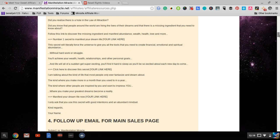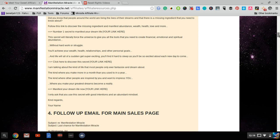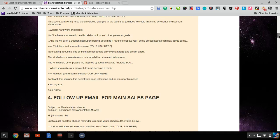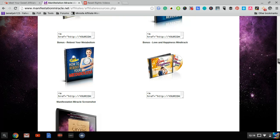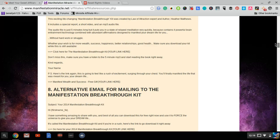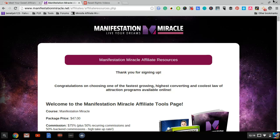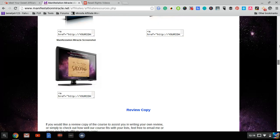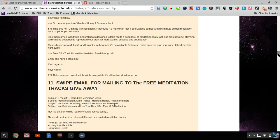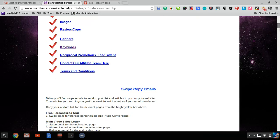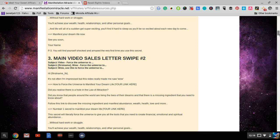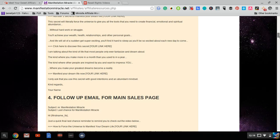In the make money niche, for example, Affilorama has plenty of newsletters you can put in your autoresponder. So does Traffic Travis. There are other products as well. These are all actually owned by one person, Mark Ling, but other products owned by other people also have email swipes you can use.